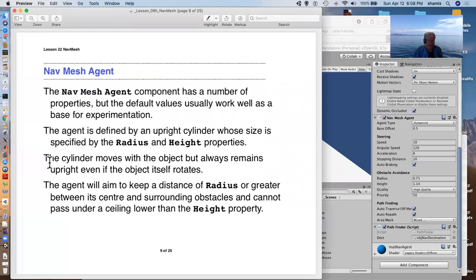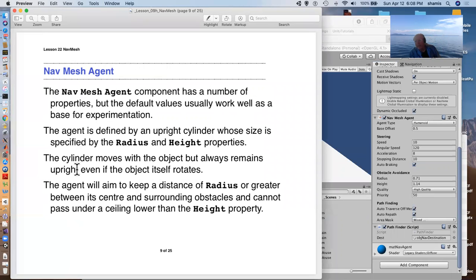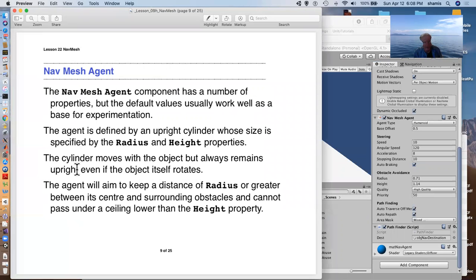So having added that, the properties include the agent's radius. Well, we defined the radius and height in the bake options. But the radius is how wide the agent is, and the height is how high a ceiling it can pass underneath. So you could have low hanging branches and so forth that would prevent the character from walking under that area.